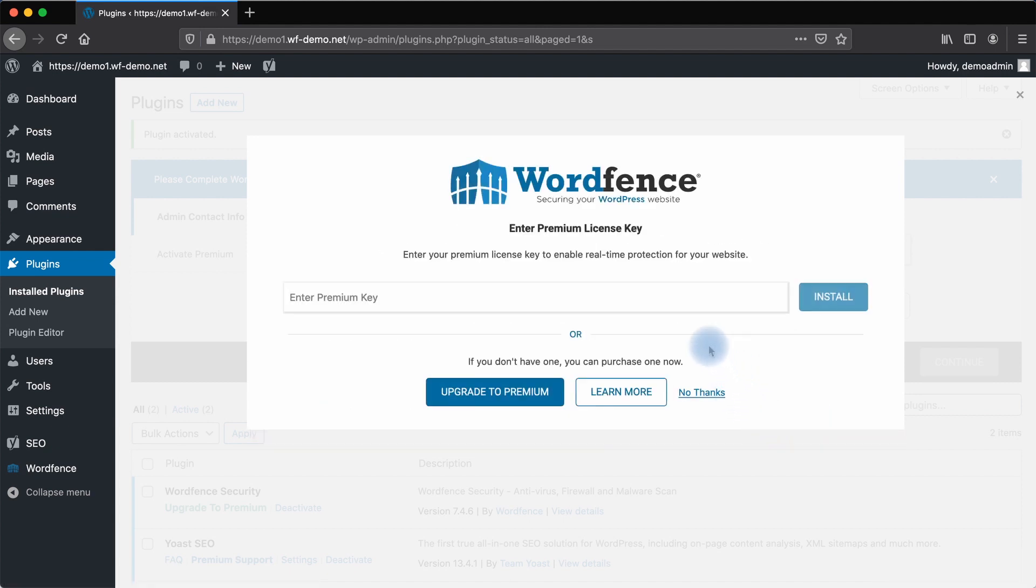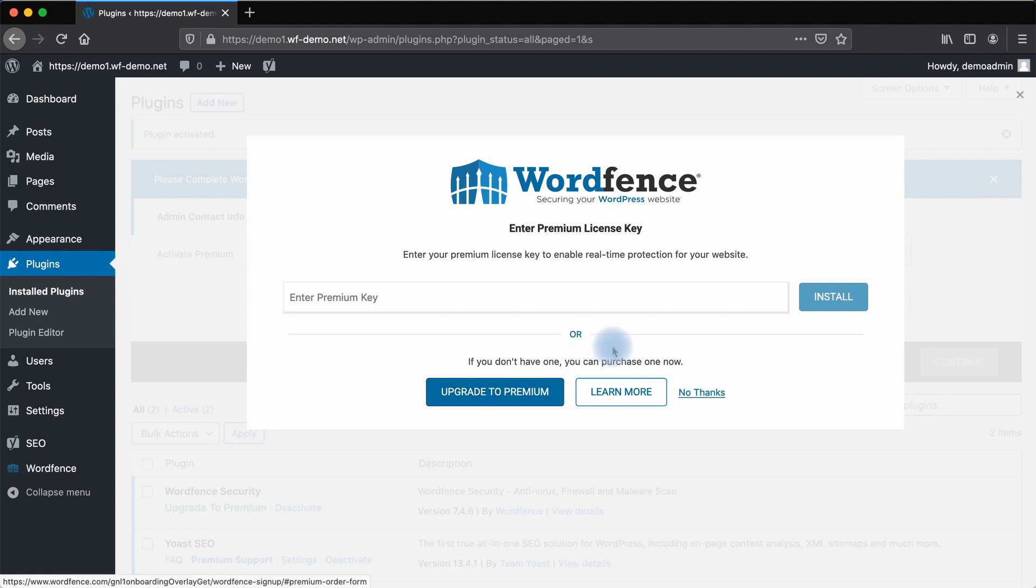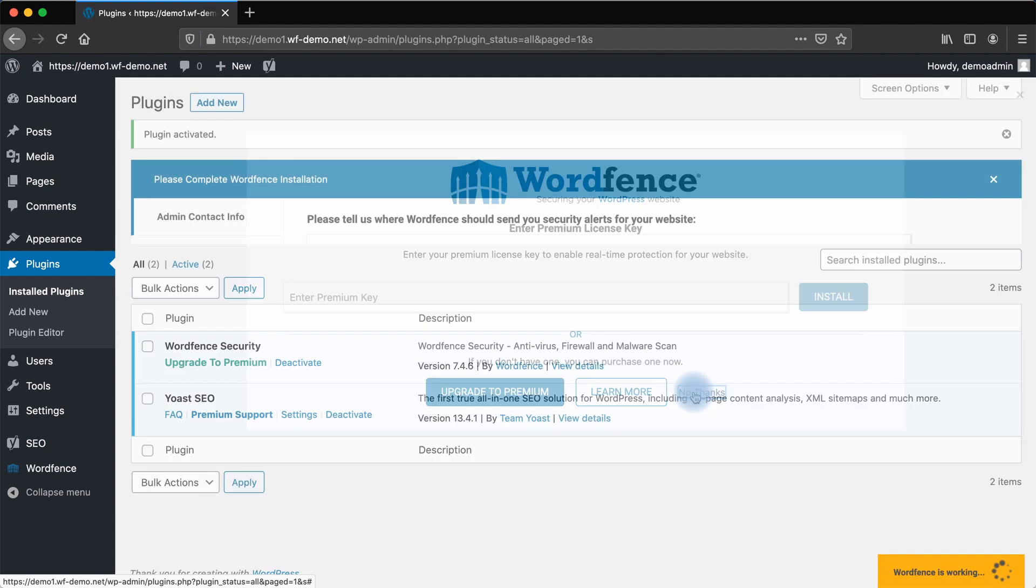If you have a WordFence Premium license key, you can enter it here. If you're unsure, you can learn more. If you don't have a key yet, you can click Upgrade to Premium. For now, let's just look at the WordFence free plugin.